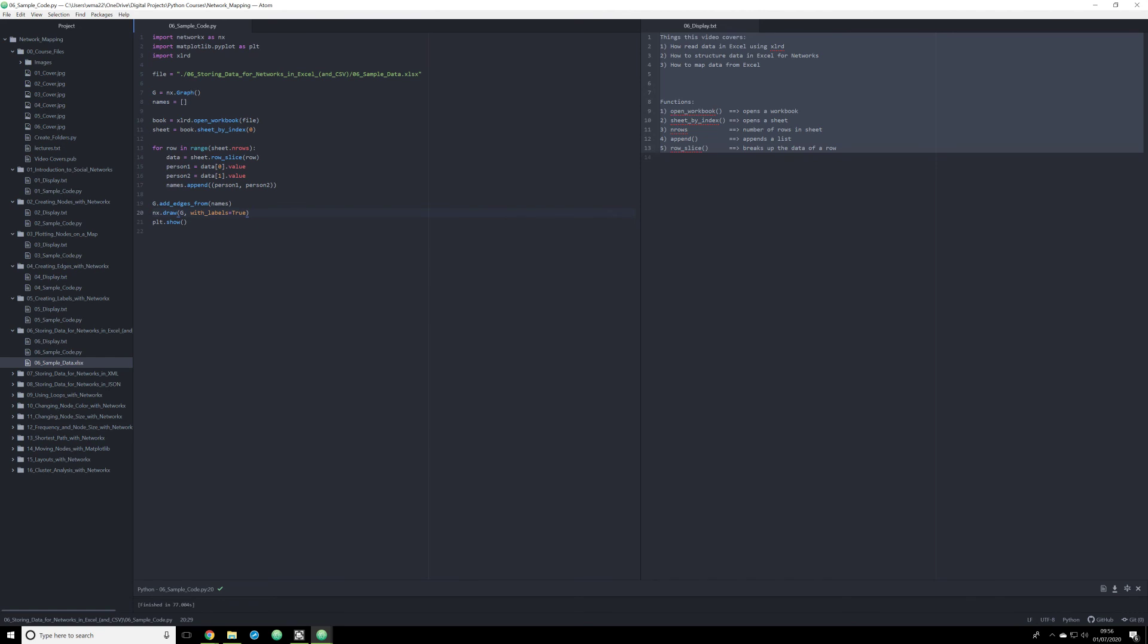In a later video, I'm going to show you how to add extra attributes to these relationships, because not all relationships are the same. Some people are friends, some people are connected socially, some people are connected familially, some people are connected spiritually. This is going to be a way that we can actually make these relationships more nuanced, so we can show how individuals do not all share the same types of relationships. But we're going to do that in a later video.